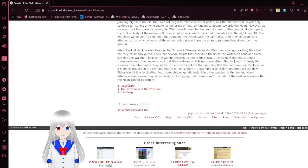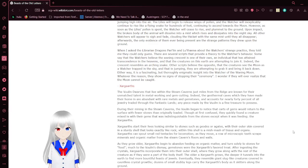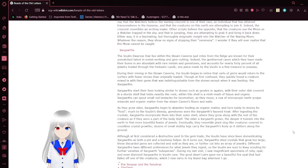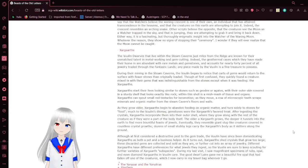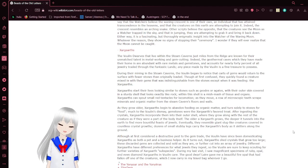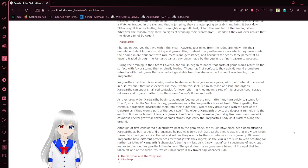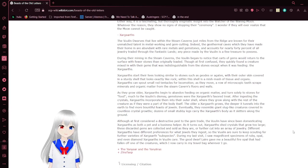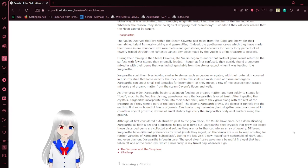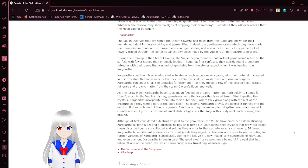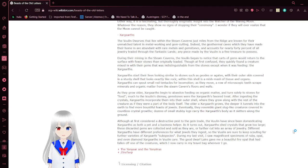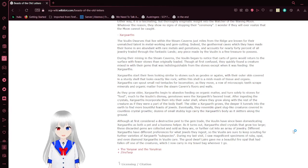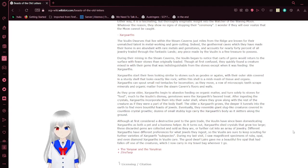Let's begin with the Zoigards. The Vula and Dwarves that live within the stream in caverns just miles from the bridge are known for their unmatched talent in metalworking and gem cutting. Indeed, the geothermal caves which they have made their home in are abundant with rare metals and gemstones, and accounts for nearly 40% of all jewelry traded through the fantastic lands. Any piece made by the Vula is a fine treasure to possess. During their mining in the stream caverns, the Vula began to notice that carts of gems would return to the surface with fewer stones than originally loaded. Though at first confused, they quickly found a creature mixed in with their gems that was indistinguishable from these stones except when it was feeding. The Zargards.